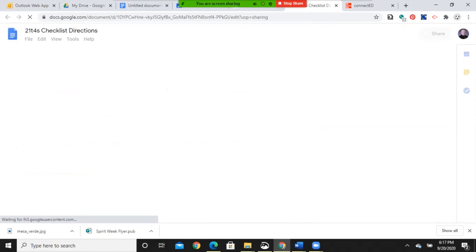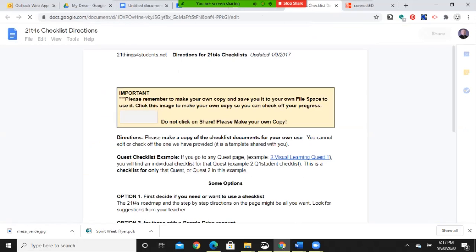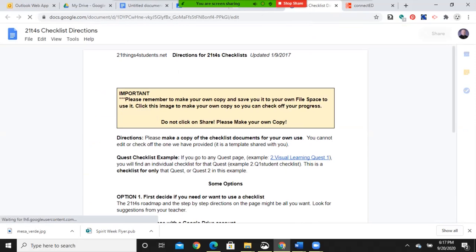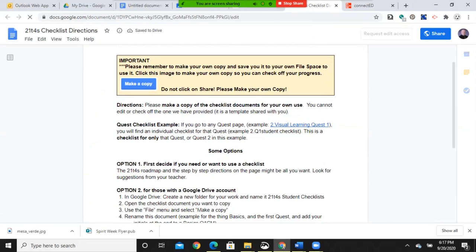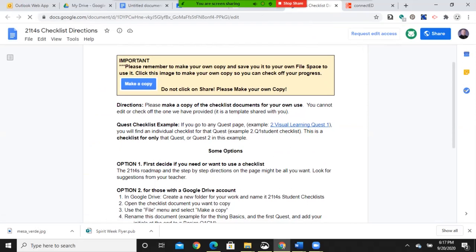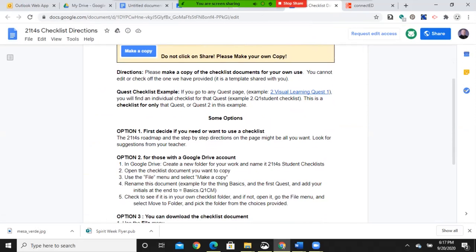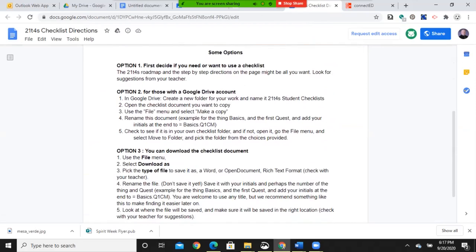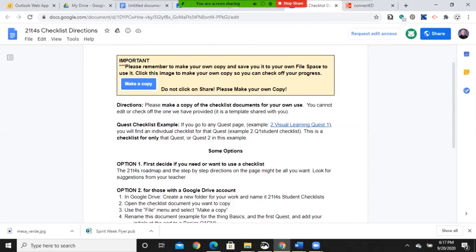And there's checklist directions. And I'm going to click there for just a moment. It says, make a copy of the checklist for your own use. So when you get to it, you're going to want it with your name. I do want you to use one. And then you'll save it in your Google Drive. And at the end, you'll end up sharing it with me.